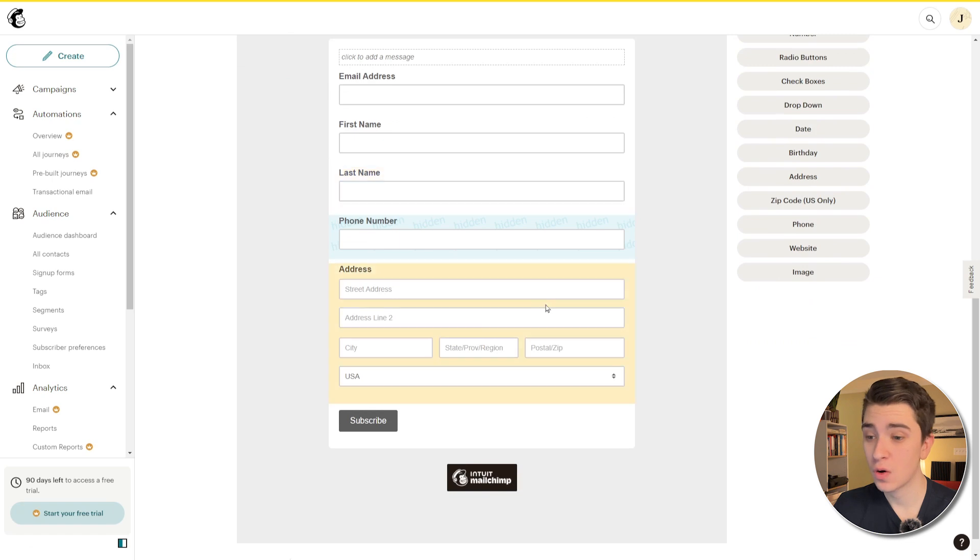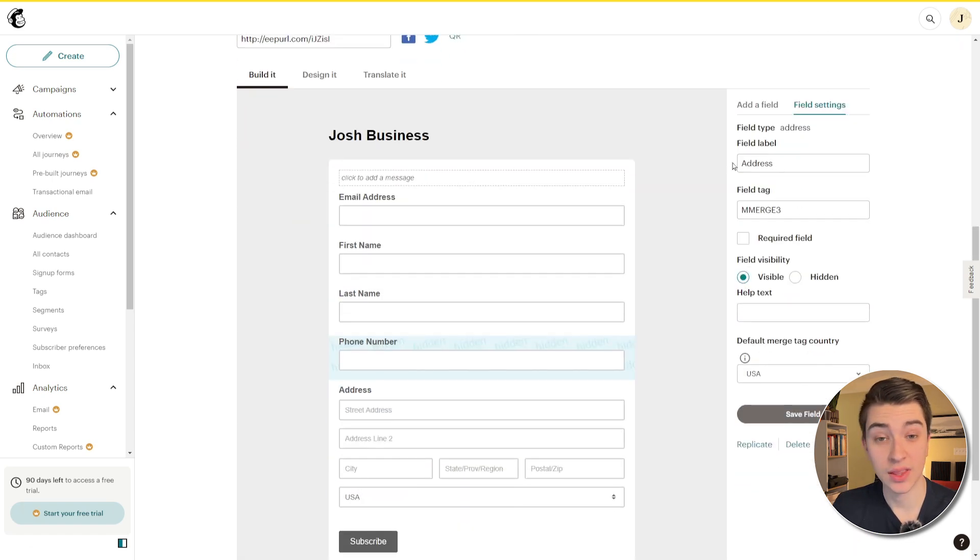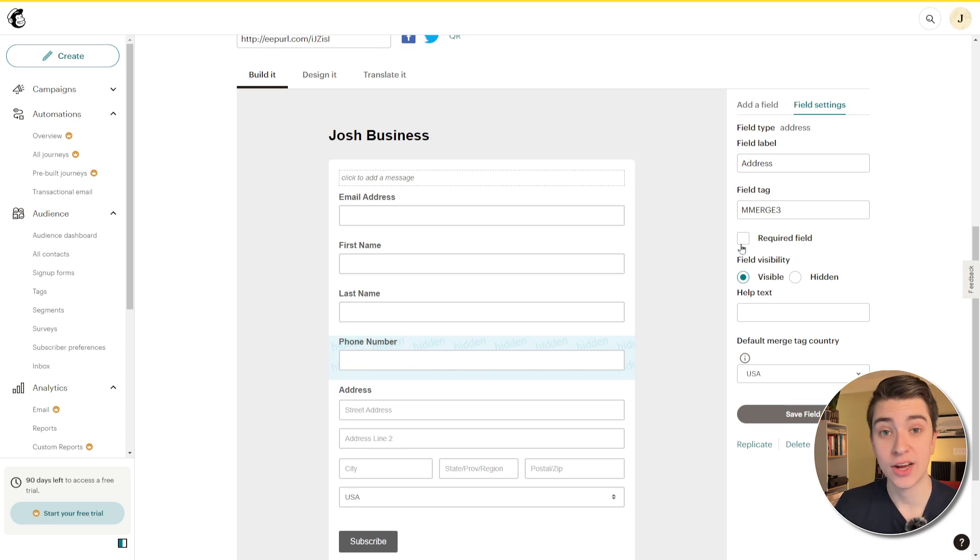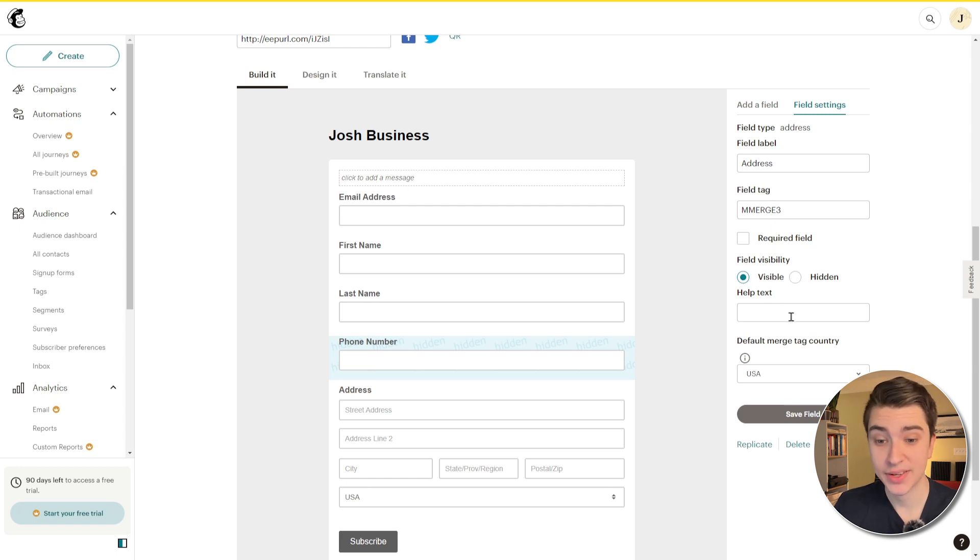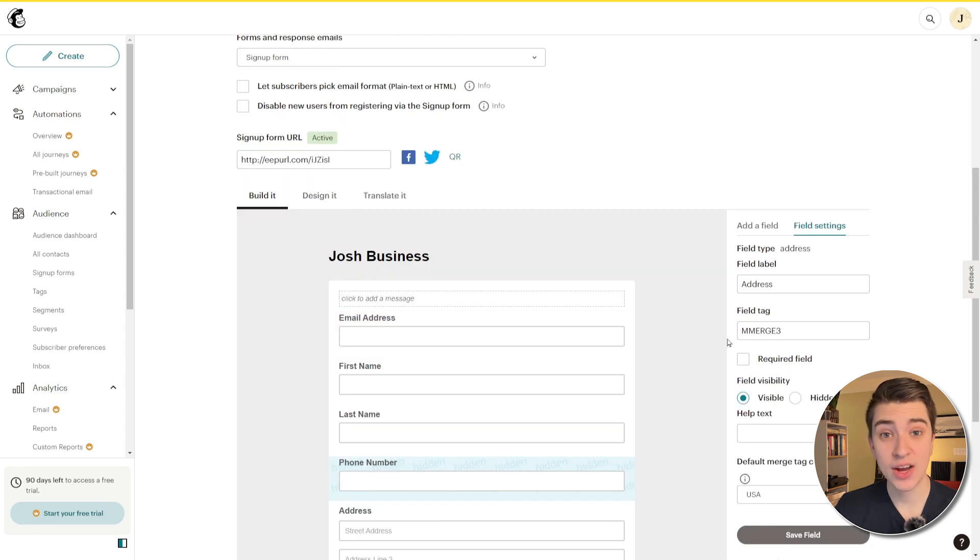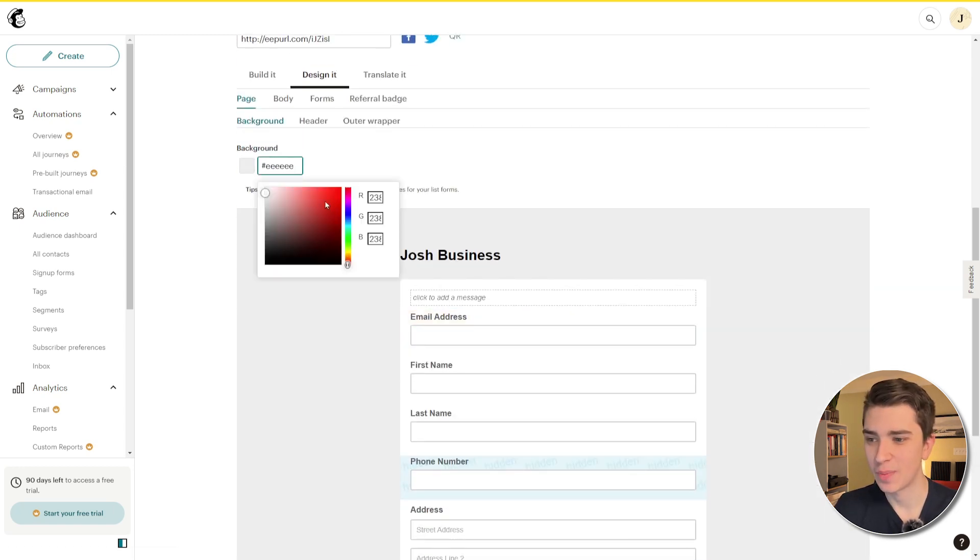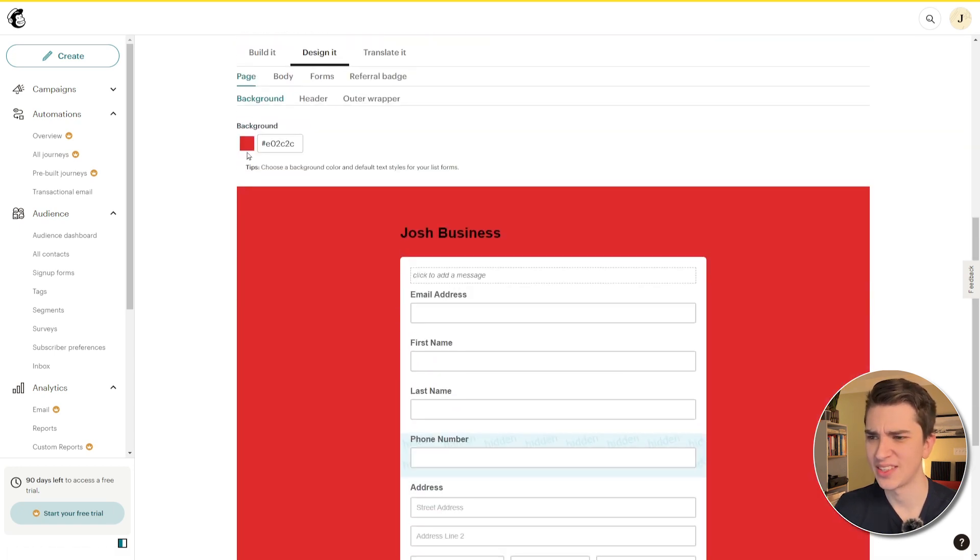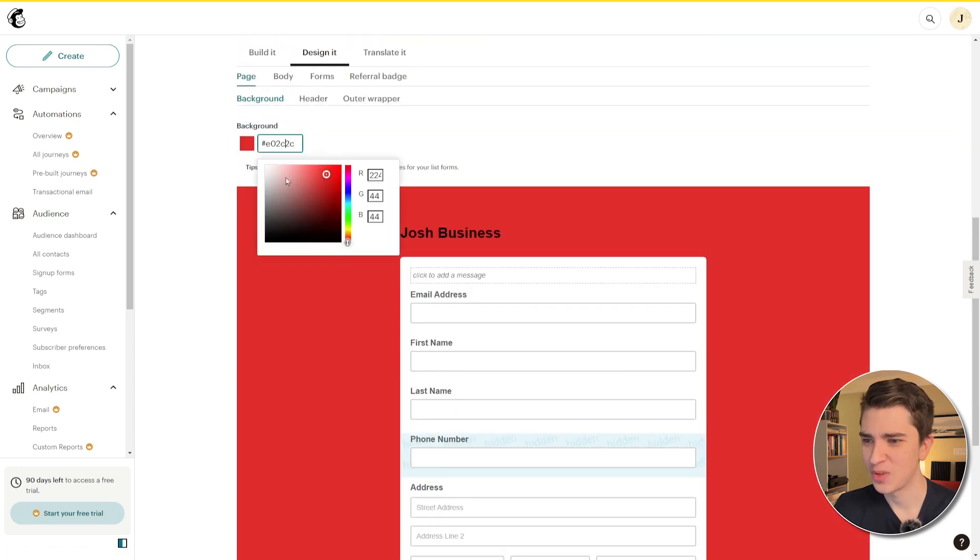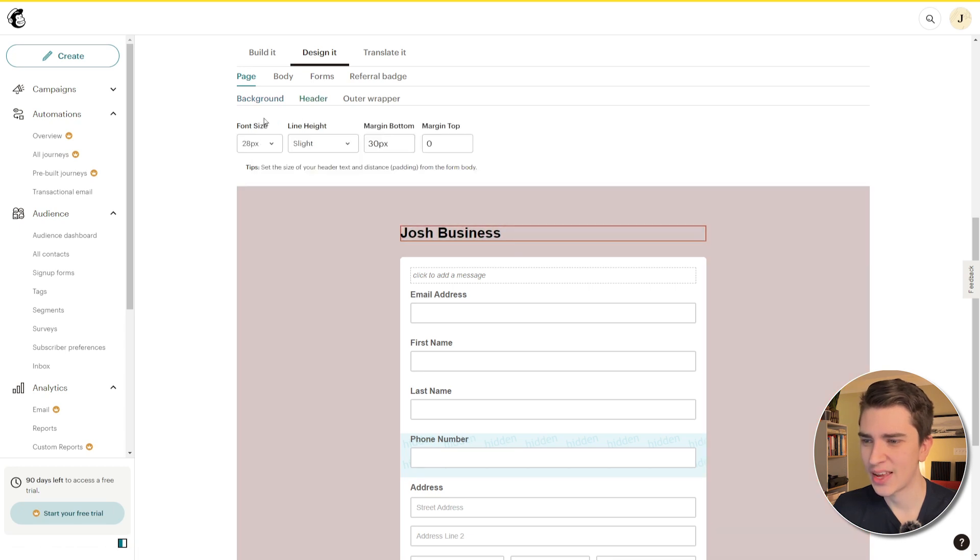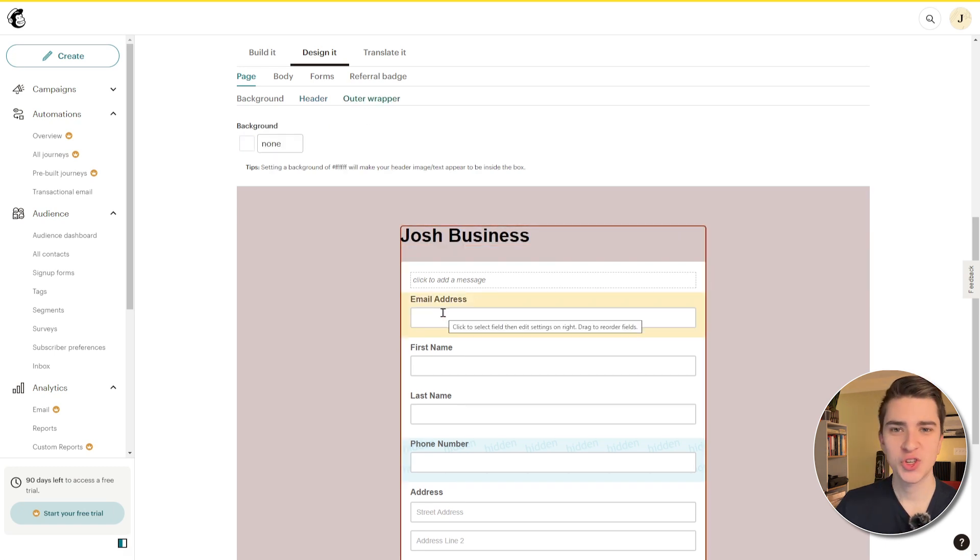Now we have things like field settings where we can see what the label is, what the field tag is, if it's a required field, meaning that they have to fill it out, otherwise they will be unable to actually submit the form. If it's visible, hidden, help text, what the default merge tag country is, and we can have those fields saved. And then if we actually go to the design it tab, we can actually go and make it nice. We can customize the background, et cetera. And in our case, oh, that doesn't look too good. So we'll keep it on that, you know, white background or maybe make it like a slight gray. We can go to the header, make this slightly bigger if we want to, the outer wrapper. Pretty much, we have the options to actually go and customize this.